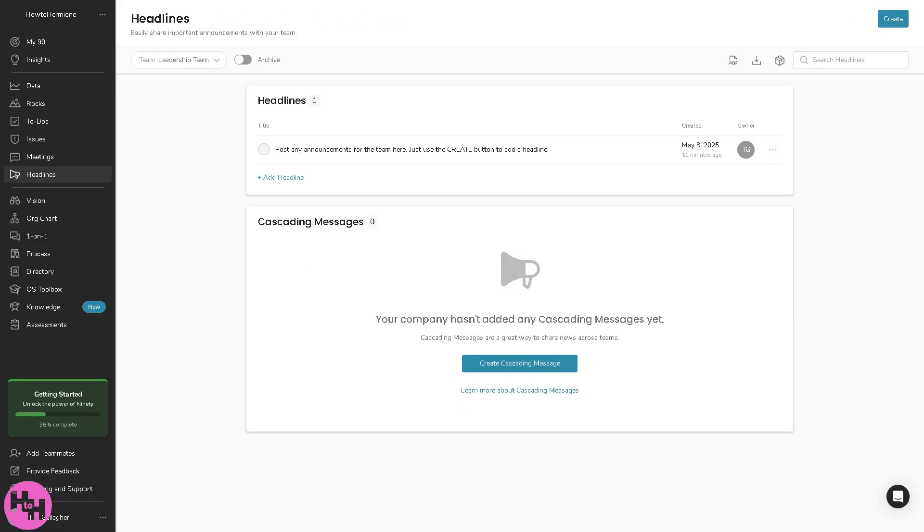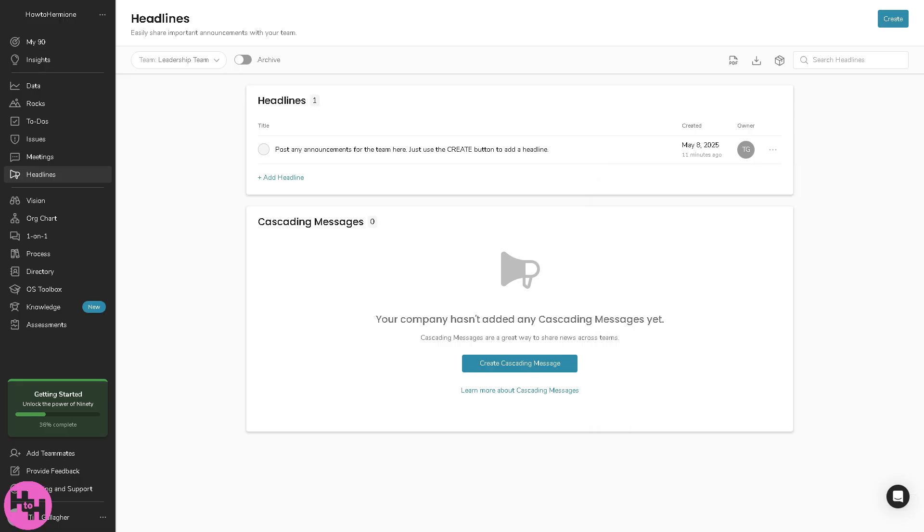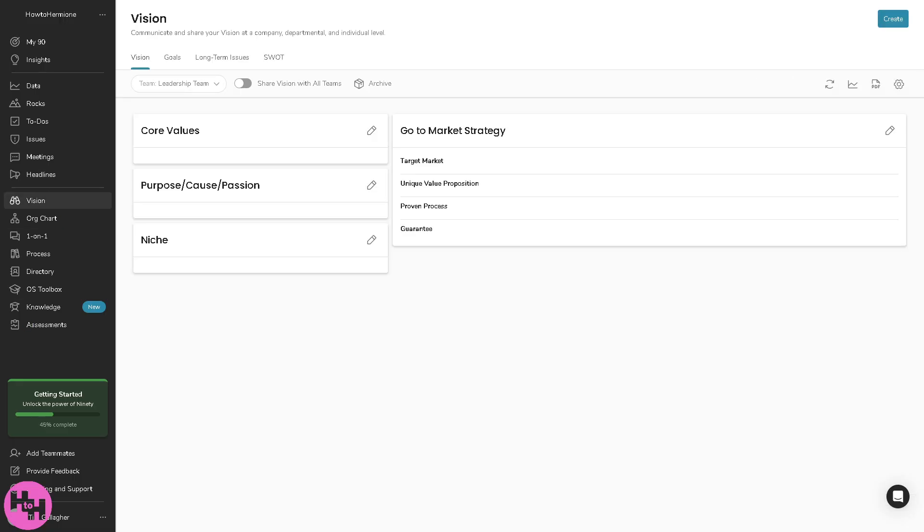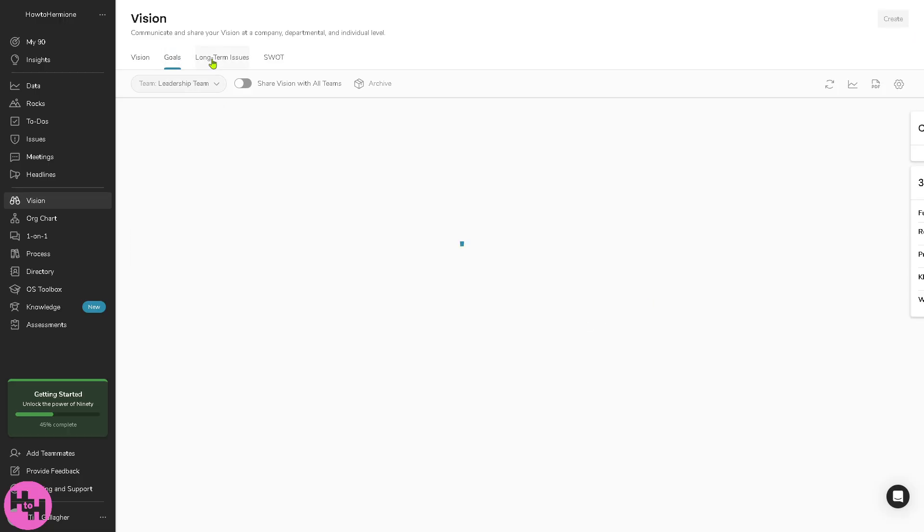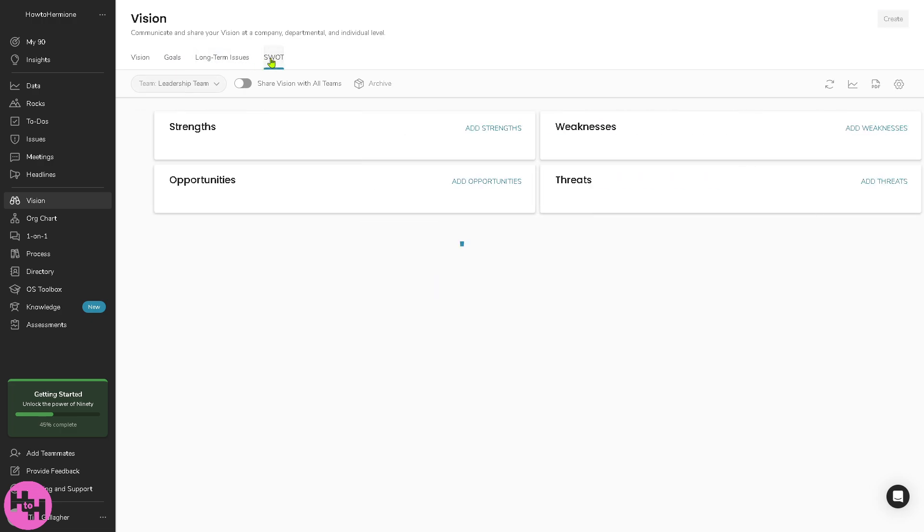The headlines is a place for good news, team wins or important announcements. It encourages culture building by recognizing positive updates. We go to the vision because this is where you store your company's vision traction organizer, like core values, mission, 10-year target, marketing strategy and a lot more. It keeps everyone aligned on long-term goals.